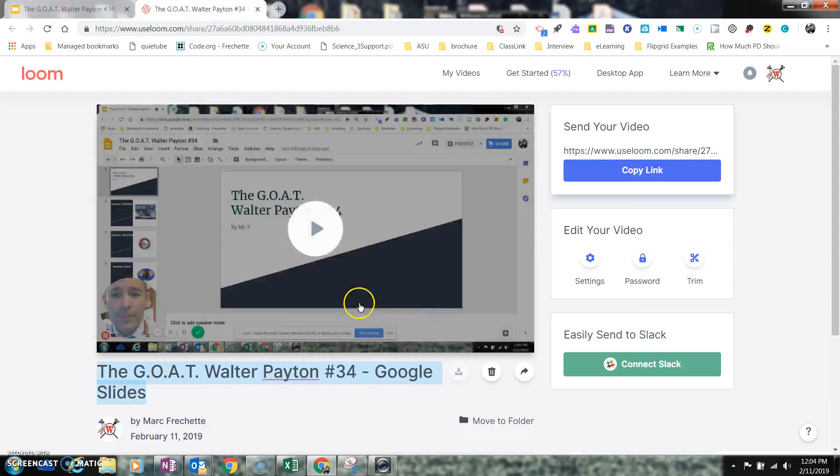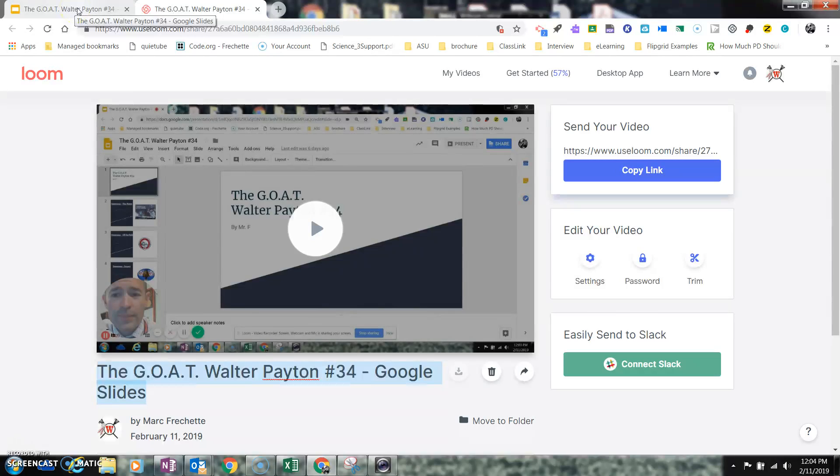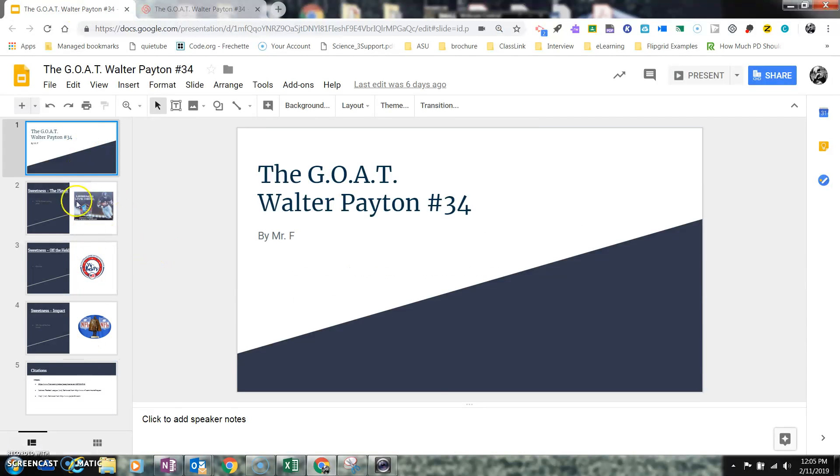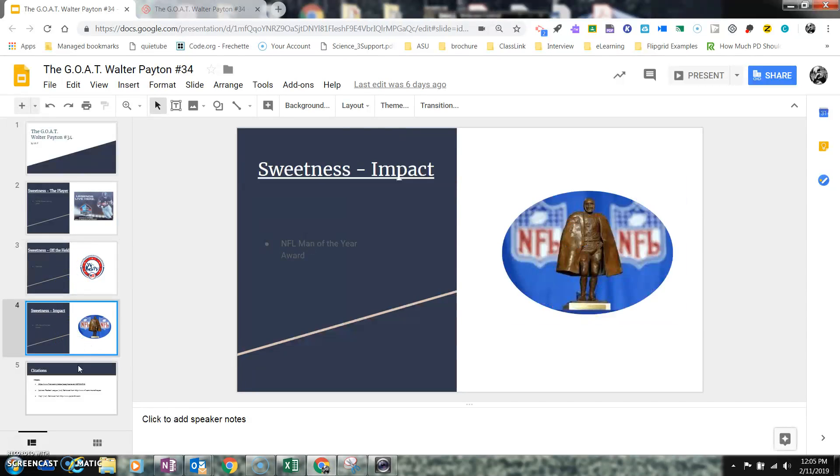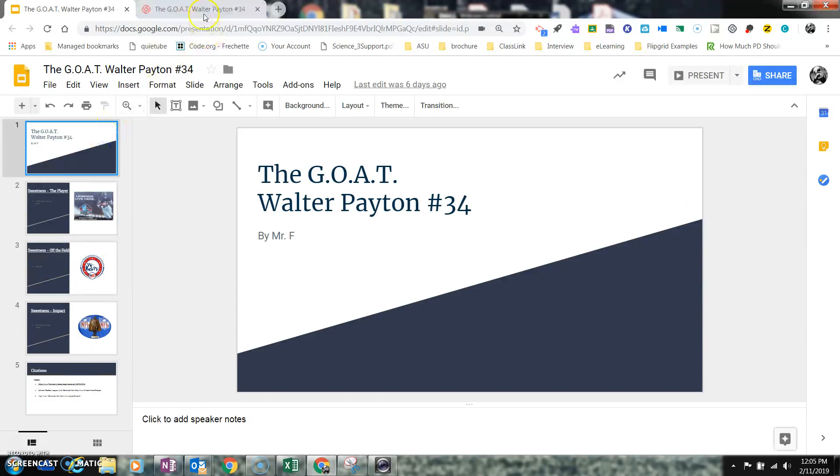What Loom does, what's nice, is it's going to put that video in here. And now, if I go back to my Google Slides, you'll notice that this did absolutely nothing to my Google Slides presentation.